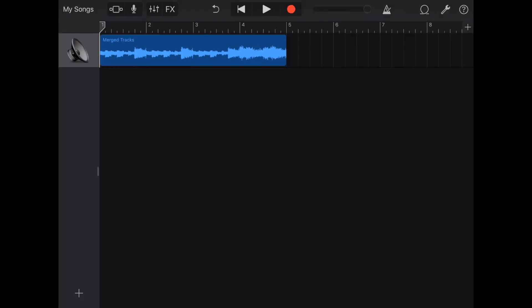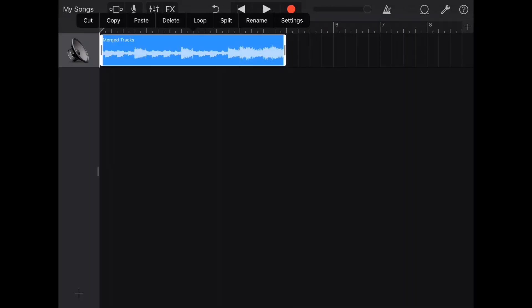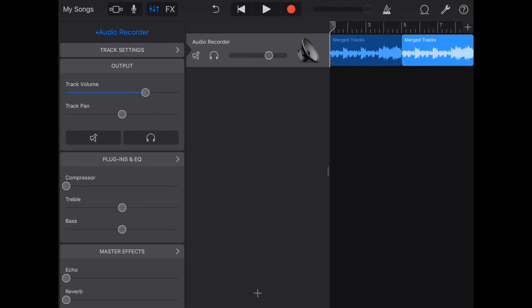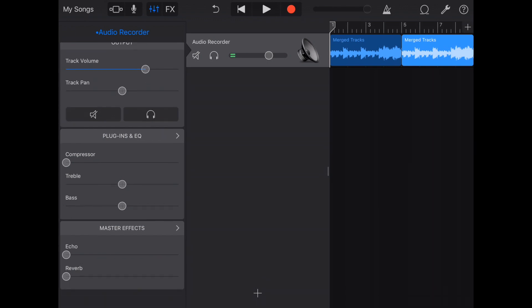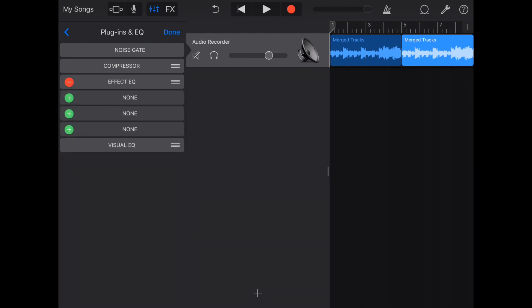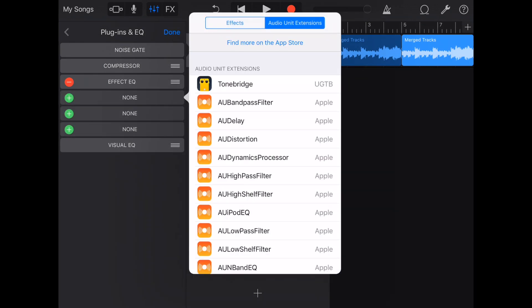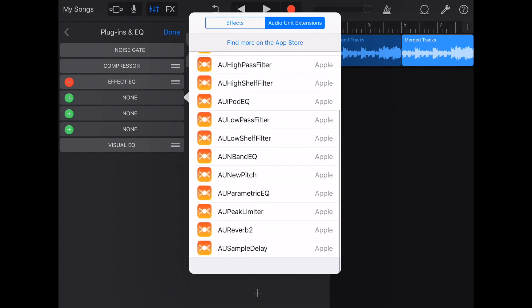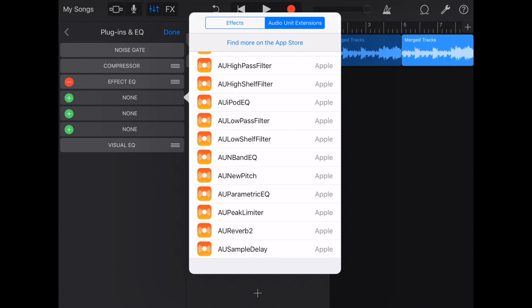When I sample, I don't like for it to sound exactly how the original sample sounds. Let's throw some effects on it. One thing I like to do is change the pitch. So you go right over here, hit plug-in and EQ, hit edit, hit plus, and then audio unit extensions. Here is where you see all these extra little effects, and you're going to want to go to AU new pitch.